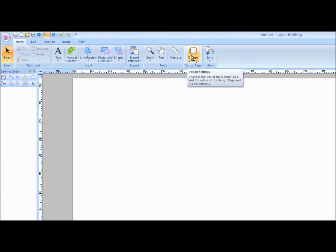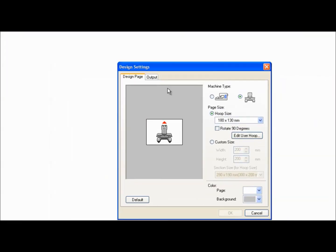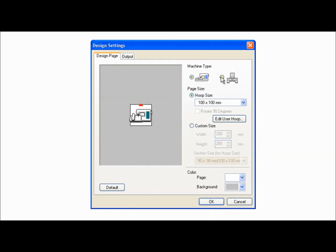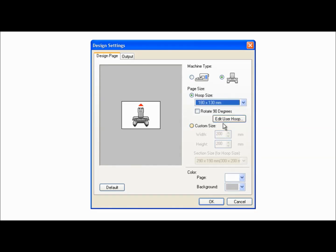Click on the Design Settings tool and choose the machine type, single-needle or multi-needle. Select the hoop size for your project and click OK.